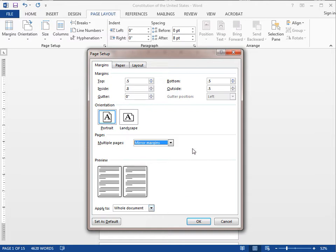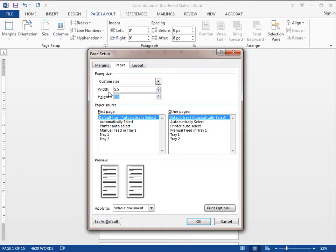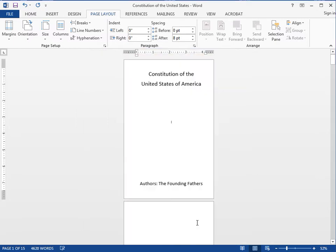And then the next step is go to paper and here is where I choose my size. So I will put in 5.5 for the width and I will put 8.5 for the height and then just hit ok.